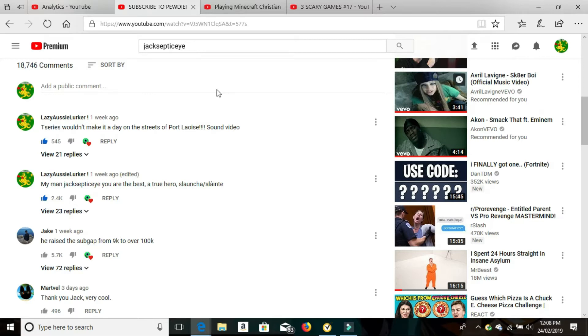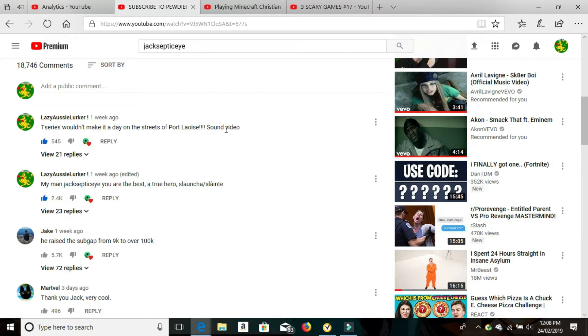So as you can see here, the first comment I put up was, T-Series wouldn't make it a day on the streets of Port Laois video. For those of you who don't know what Port Laois is, it is a really rough area in Ireland. And I knew Jack would find that funny because I've got a lot of Irish friends and that was a saying they used to use. It's also got a fair few comments, 21 replies, as you can see. The next one I put was, my man Jacksepticeye, you're the best, a true hero, Sláinte, which is cheers in Irish. He gave that a love heart as well and 2.4 thousand likes.